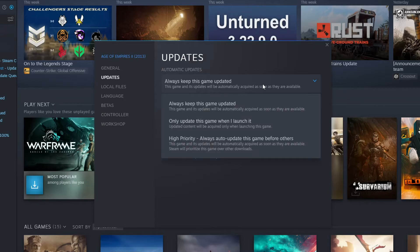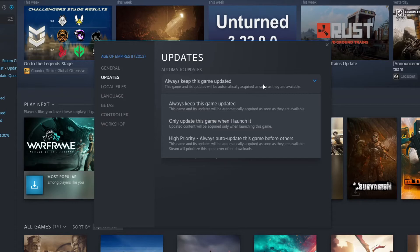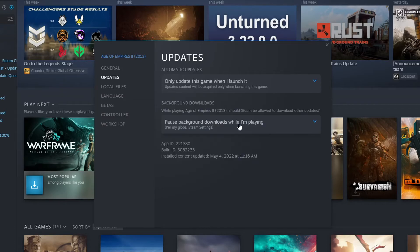You can click on this dropdown and choose when the game gets updated. As you can see, it says 'Always keep this game updated.' However, if you don't want this to happen, you can select 'Only update this game when I launch it' and it will no longer download and update in the background.